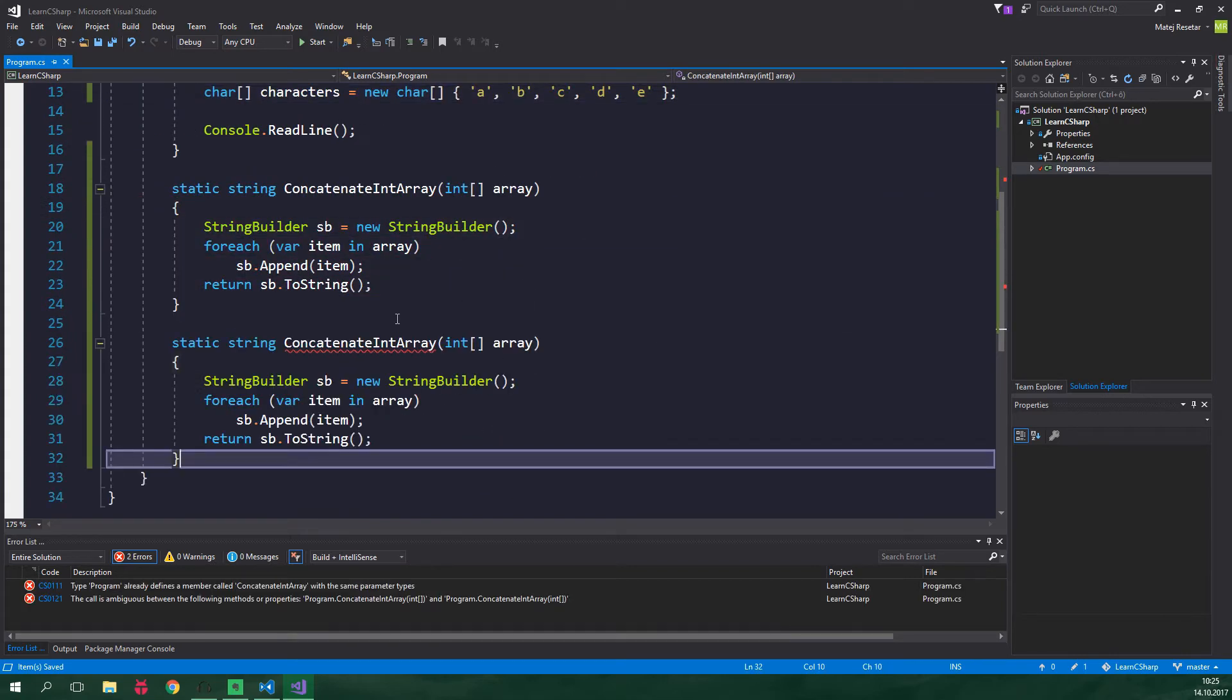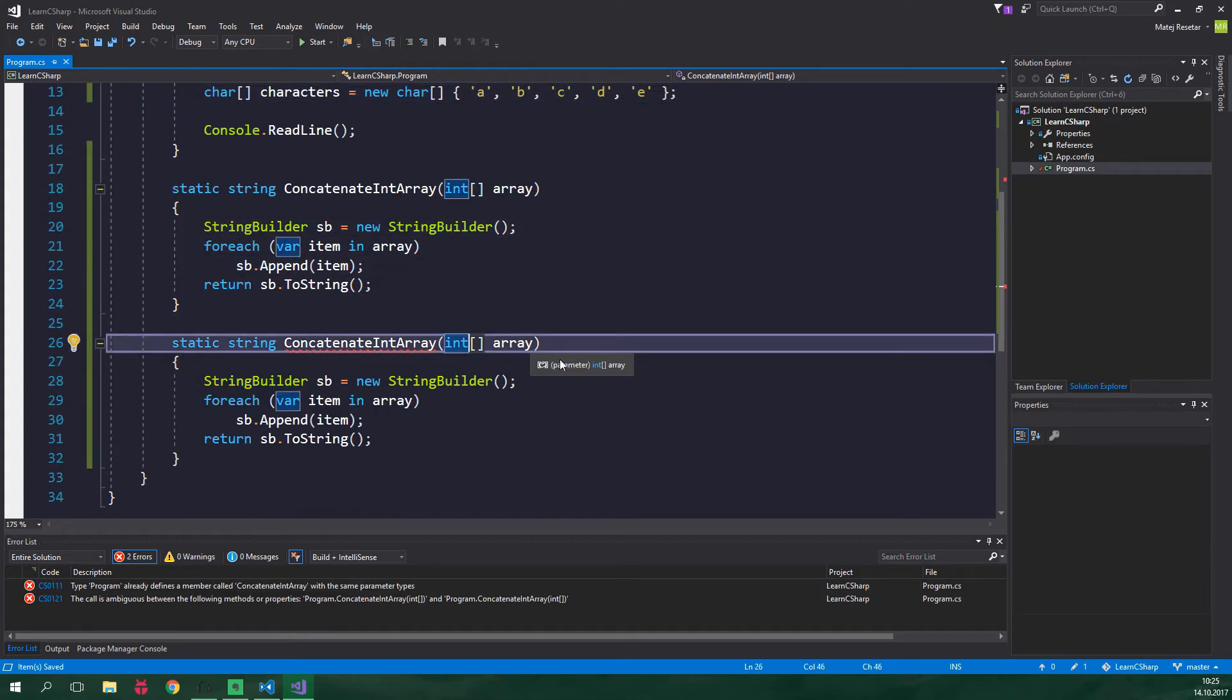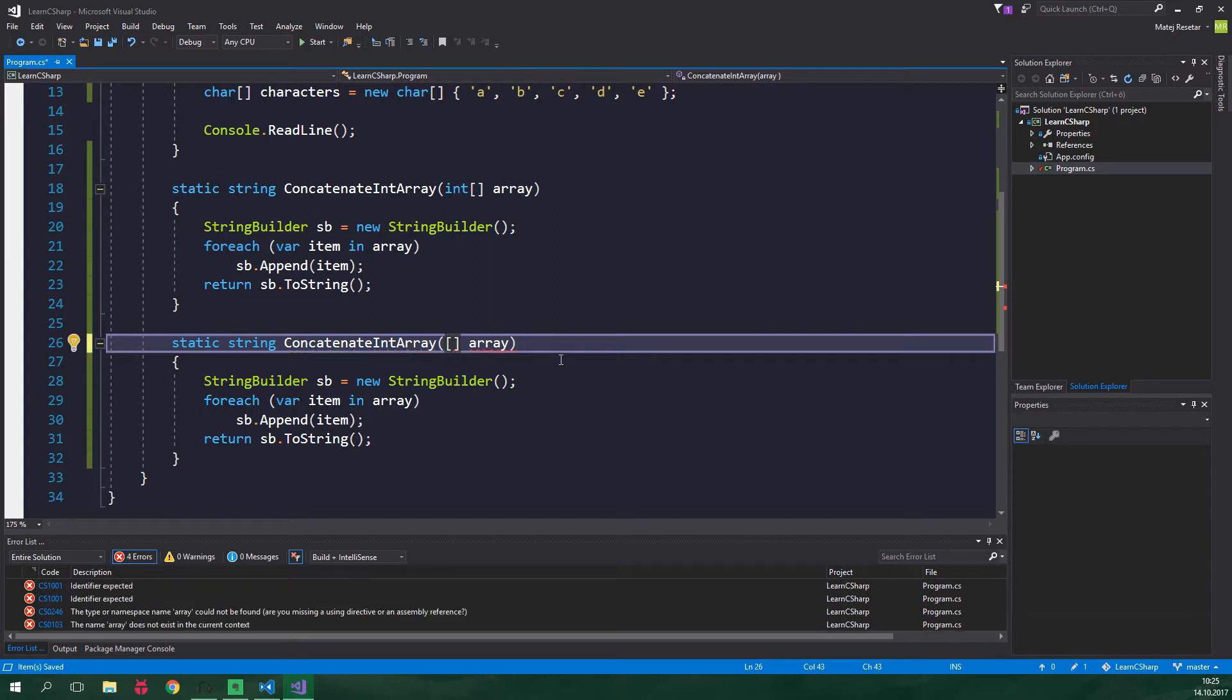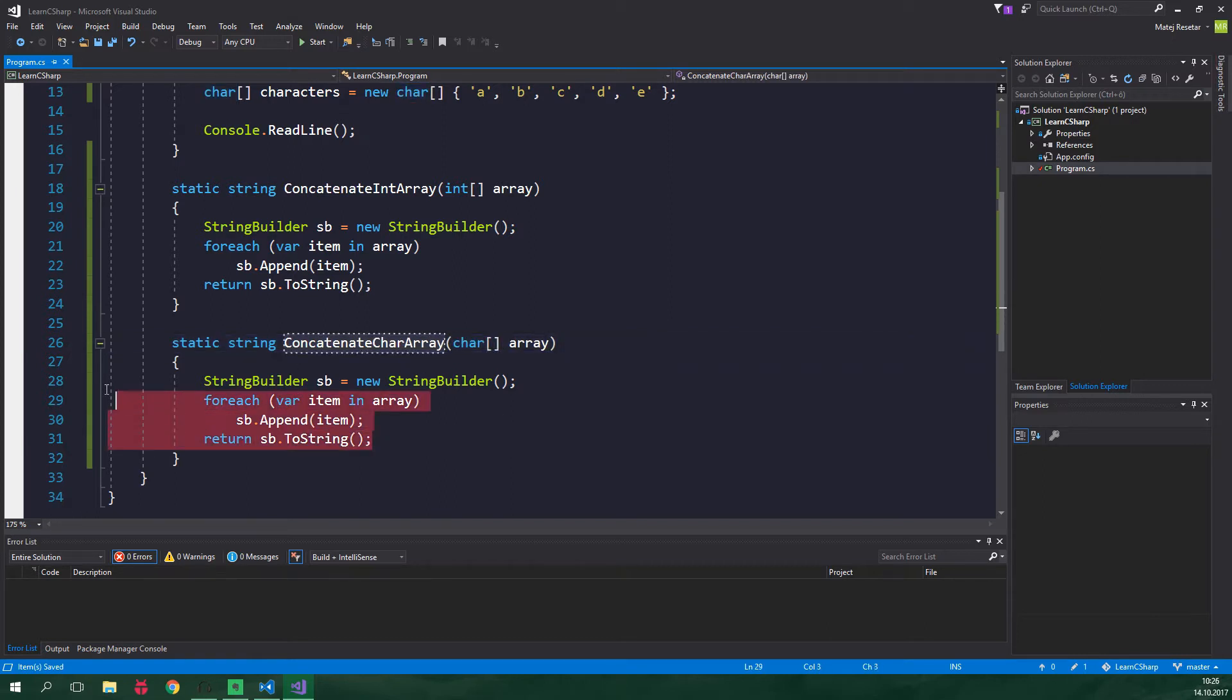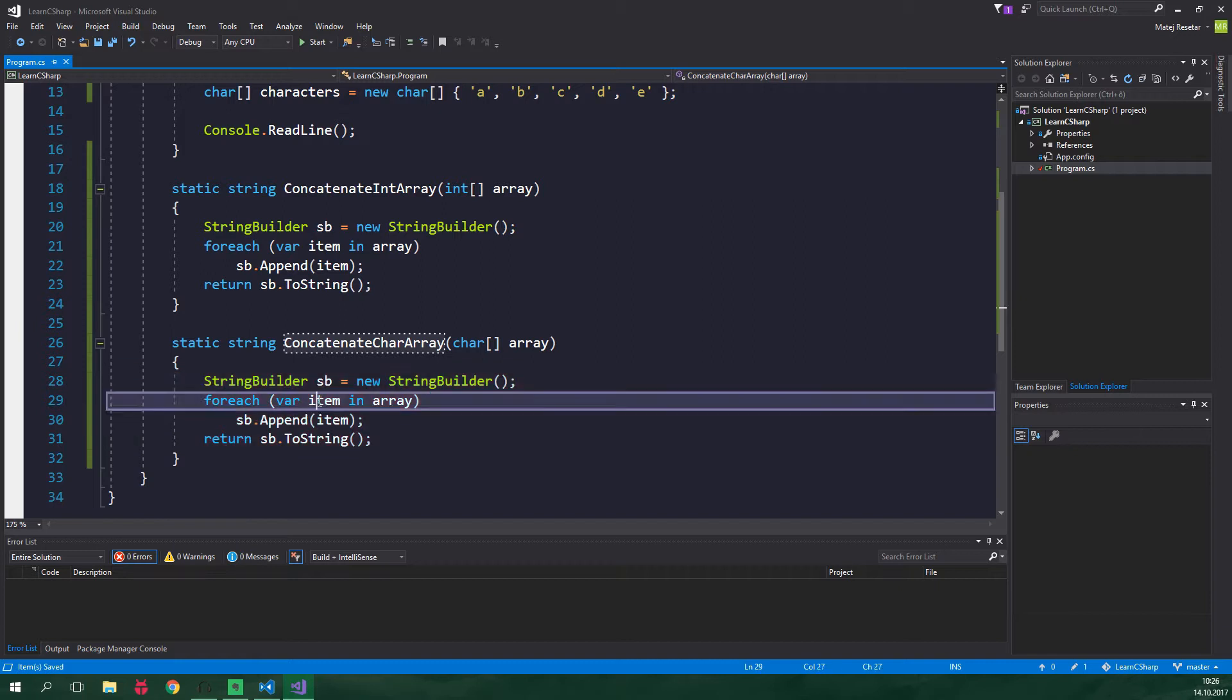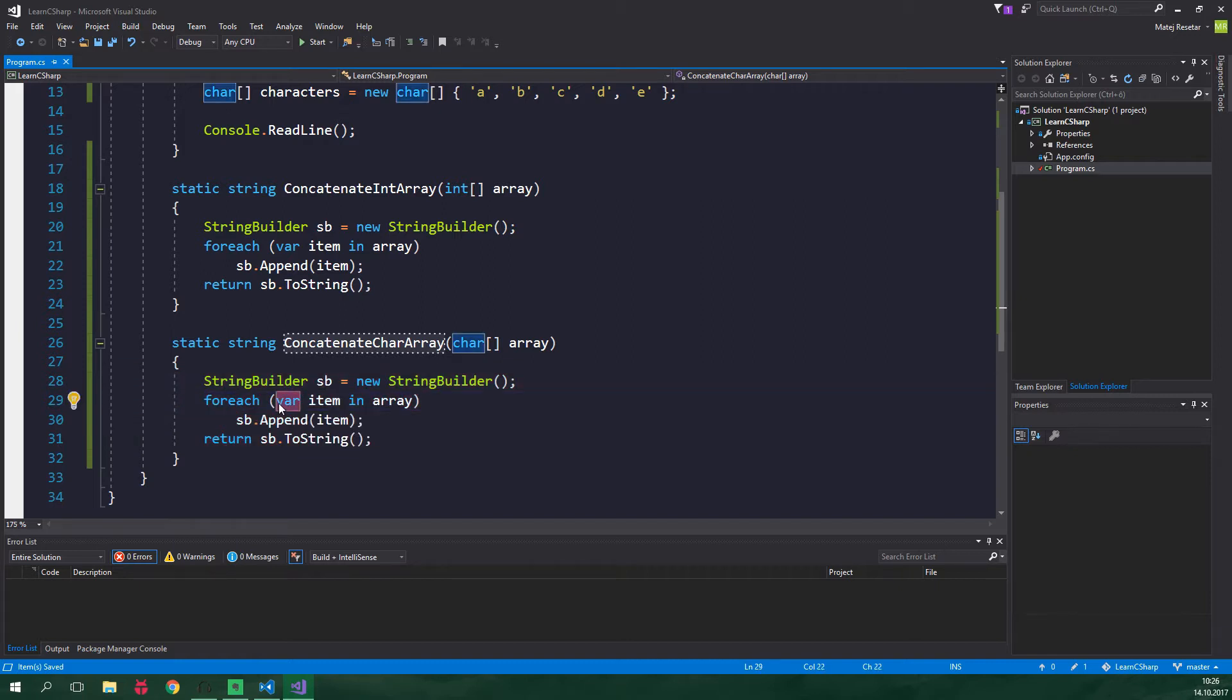Paste it down here and we could also just overload this method by putting here char and now it's all good but let's also change the name to concatenate char array. We actually don't need to change anything in the body of this method because this variable called item is implicitly typed. However whether you create an overloaded method or you create a completely new method like we've done here, you still need to have the same code twice and that is just not good.